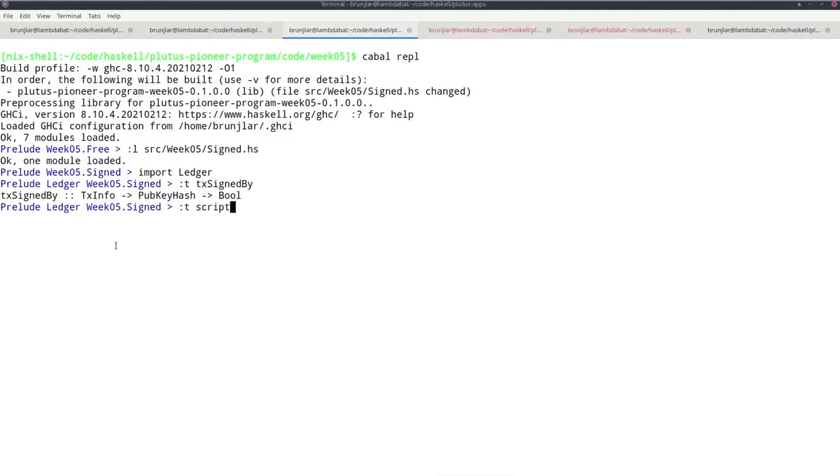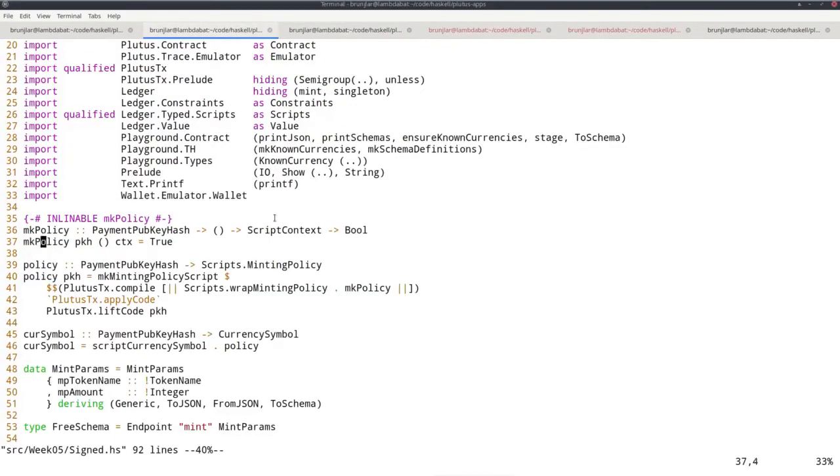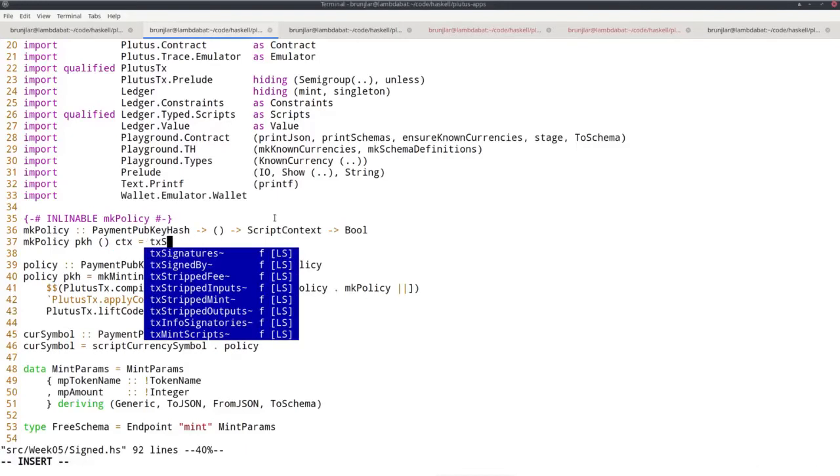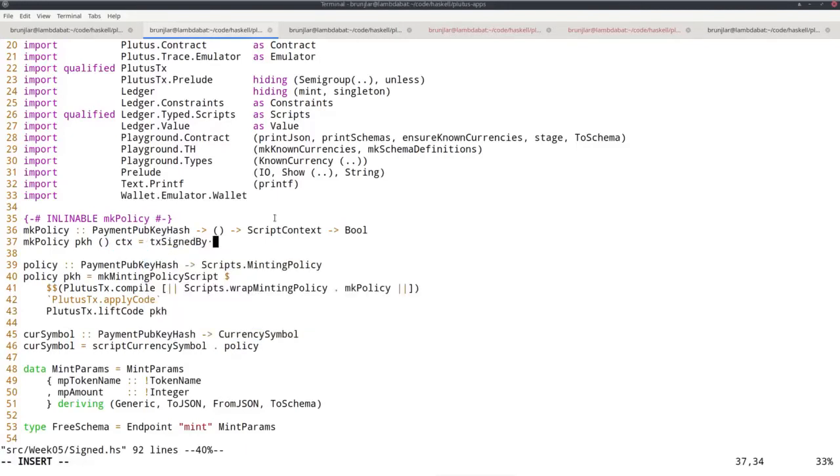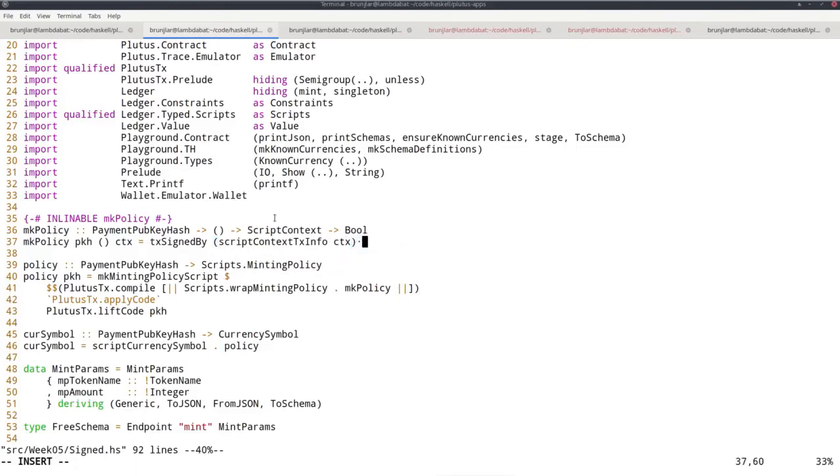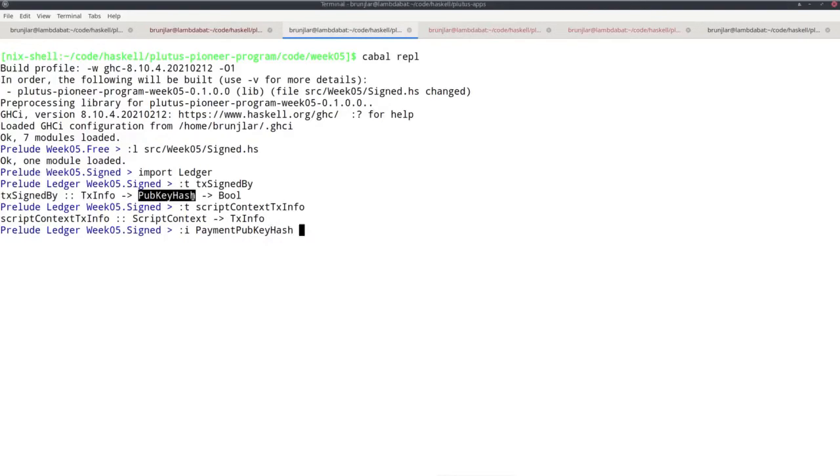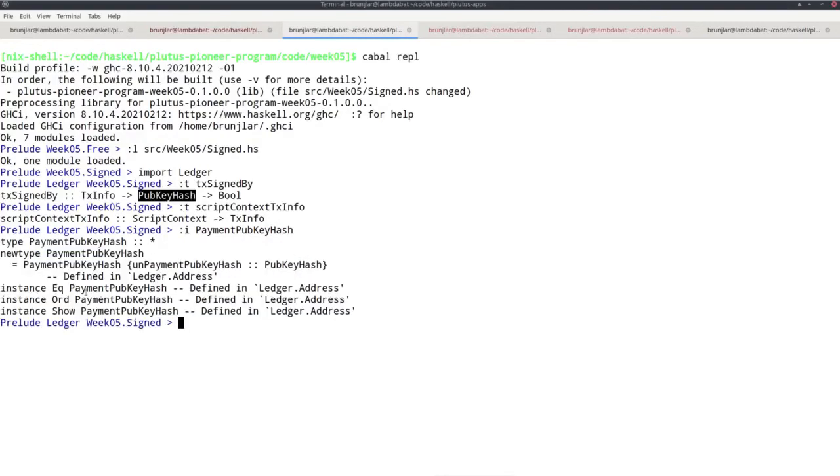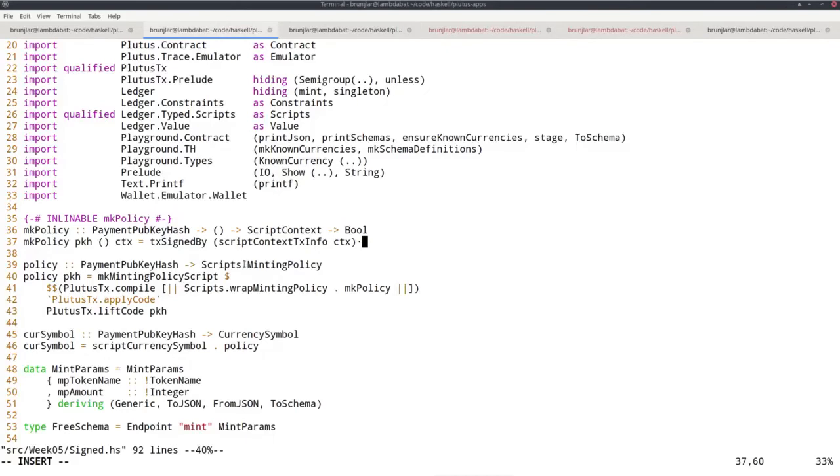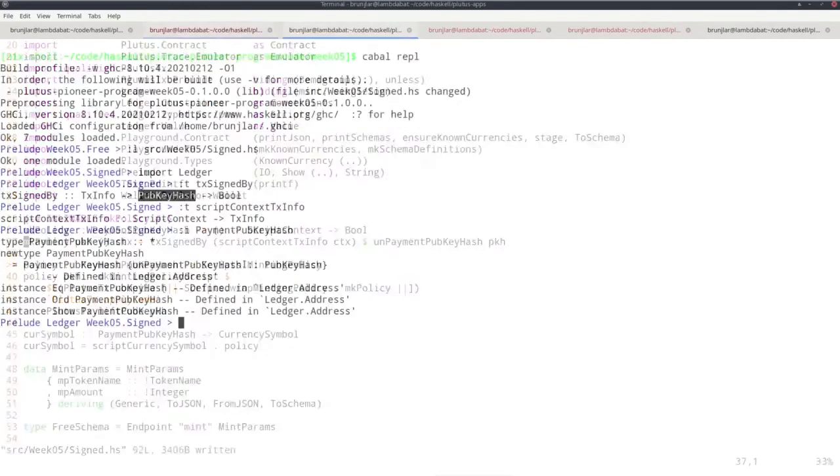So that looks promising as if we can use that. So in order to get a tx info recall, there is this script context tx info function, which given the script context, which we have gives us a tx info. So maybe we can start using those two. So we want tx signed by. And now the first argument is this info. So script context tx info context. And now we need the pub key hash, but note it's a pub key hash and not a payment pub key hash. So we somehow need to get to the underlying pub key hash from our payment pub key hash. But if we look for the definition of payment pub key hash, then we see it's just a wrapper around a pub key hash and to unwrap it, I can use unpayment pub key hash. So let's do that unpayment pub key hash, pub key hash, and let's reload.